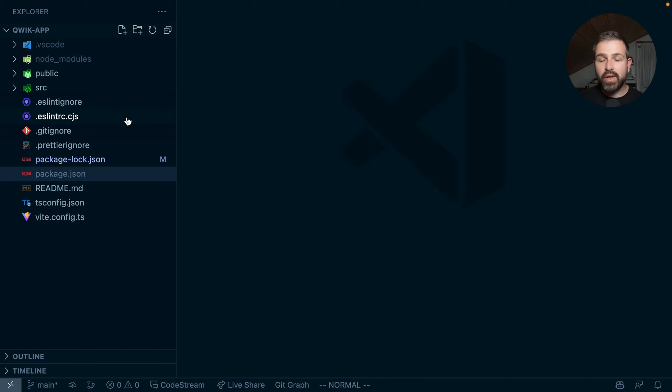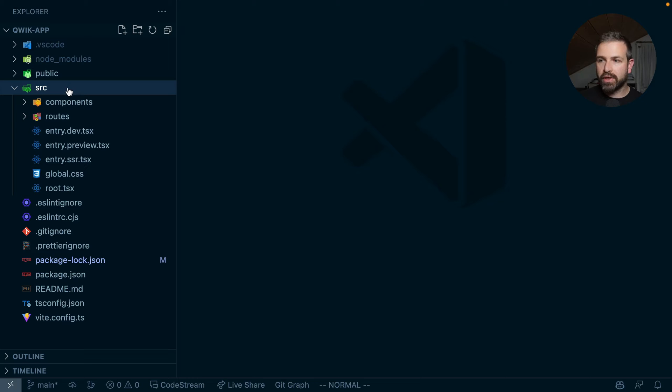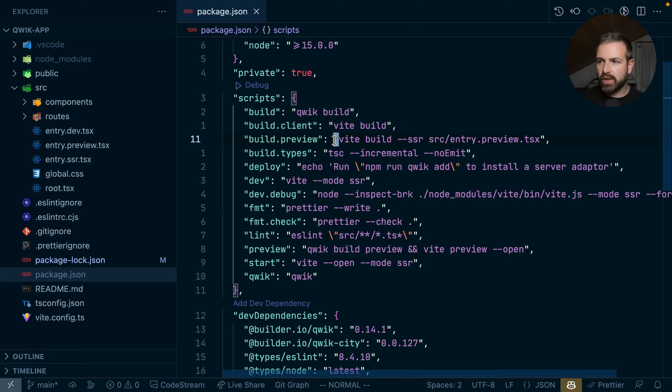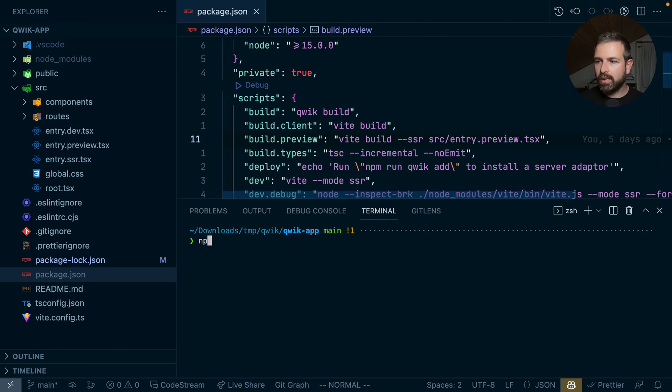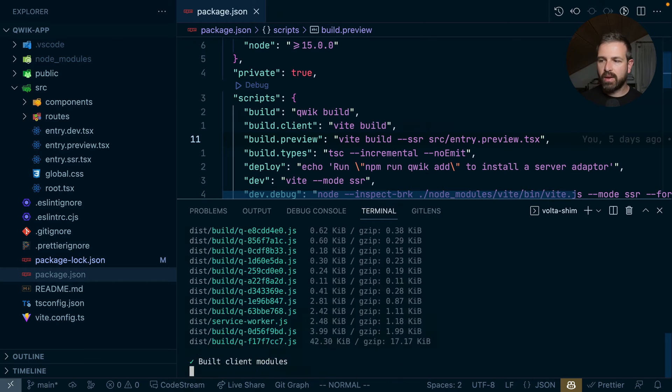So this is a setup generated with the quick CLI, and you can clearly see this is not a monorepo project. We have the source folder at the very root. We have a package JSON with all the different scripts here. And so I can just run npm run build, and this would run a quick build of this application setup.